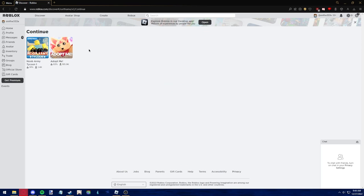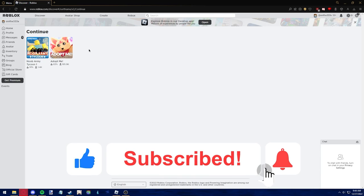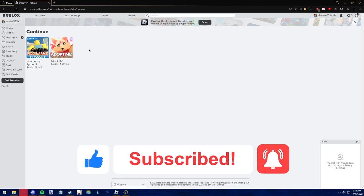I hope I was able to help you on how to see all games you've played on Roblox. If this video helped you, please be sure to leave a like and subscribe for more quick and easy tips. Thank you for watching.